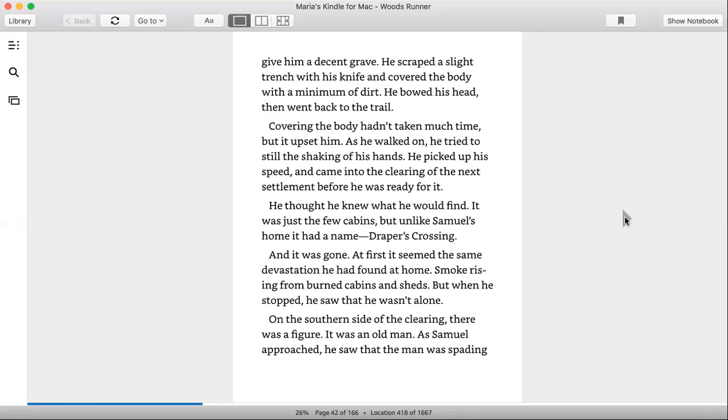He thought he knew what he would find. It was just a few cabins, but unlike Samuel's home it had a name: Draper's Crossing. And it was gone. At first it seemed the same devastation he had found at home—smoke rising from burnt cabins and sheds—but when he stopped, he saw he wasn't alone. On the southern side of the clearing there was a figure. It was an old man.